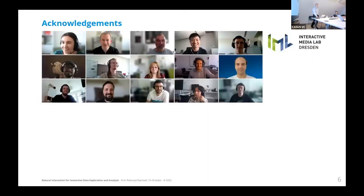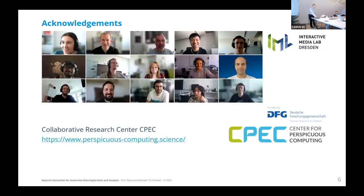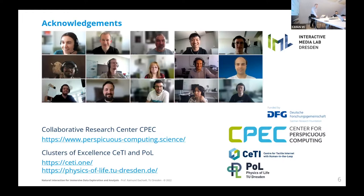Of course, I want to acknowledge my team, as you see here in the typical Zoom setting still common these days. I'm the Dresden speaker of the Collaborative Research Center CPEC — Center for Perspective Computing — and also part of two clusters of excellence: Physics of Life and Center for Tactile Internet with Human in the Loop.